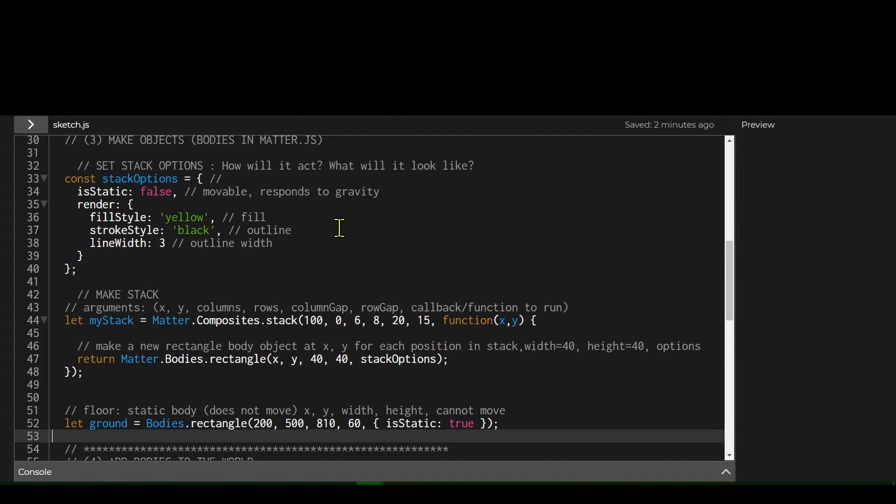The third step is specifying what type of shape you want to make the stack out of — do you want rectangles, circles, or polygons — and what are their dimensions and options, meaning what do they look like and how will they act.